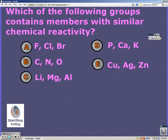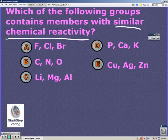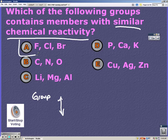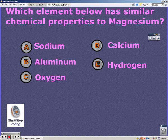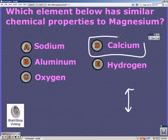Remember that when elements are in the same group or family, they have similar characteristics such as reactivity and properties. Looking at these elements, A has the same properties because they're in the same group. Similarly, calcium is in the same column or group as magnesium, so it has similar properties.